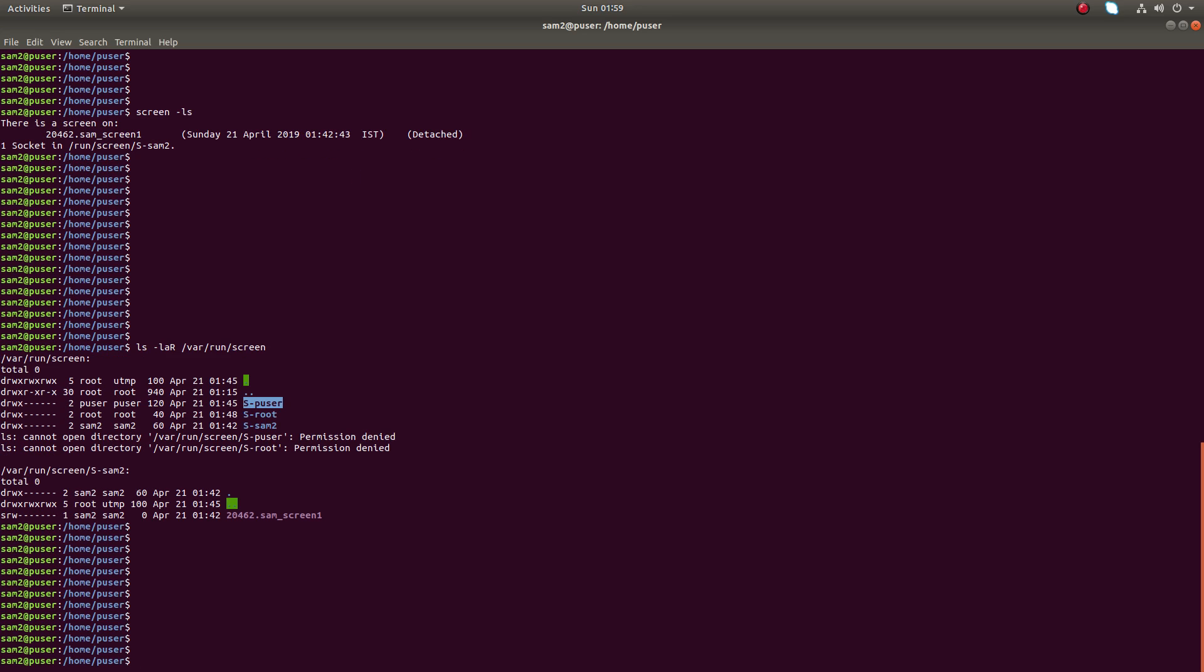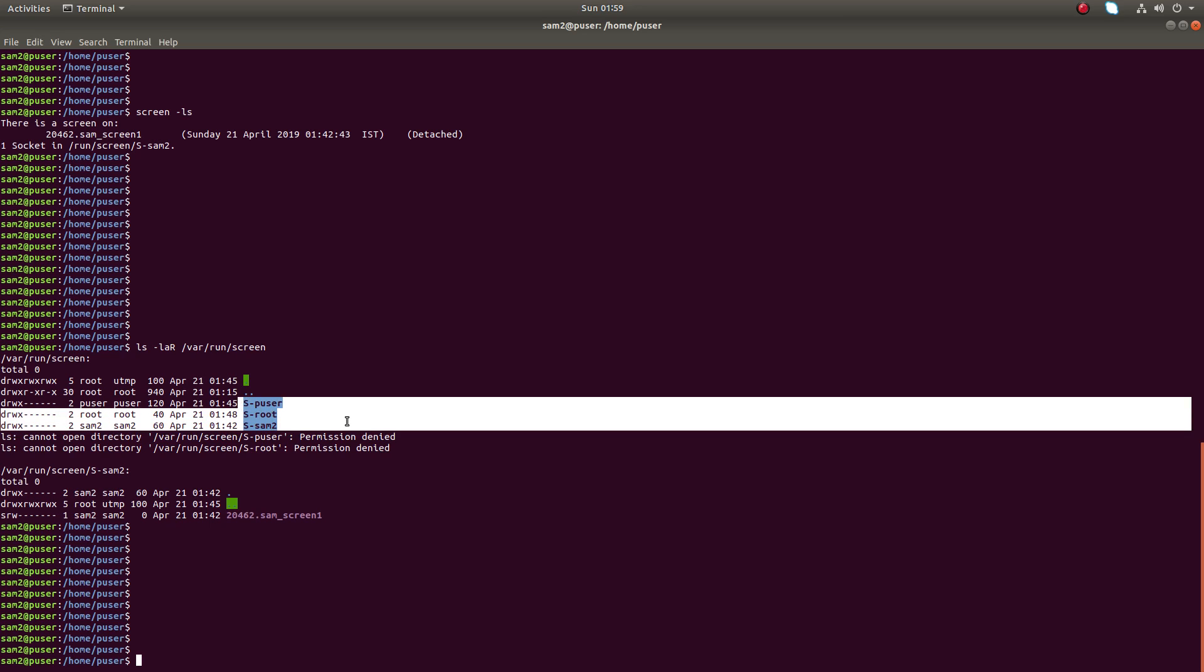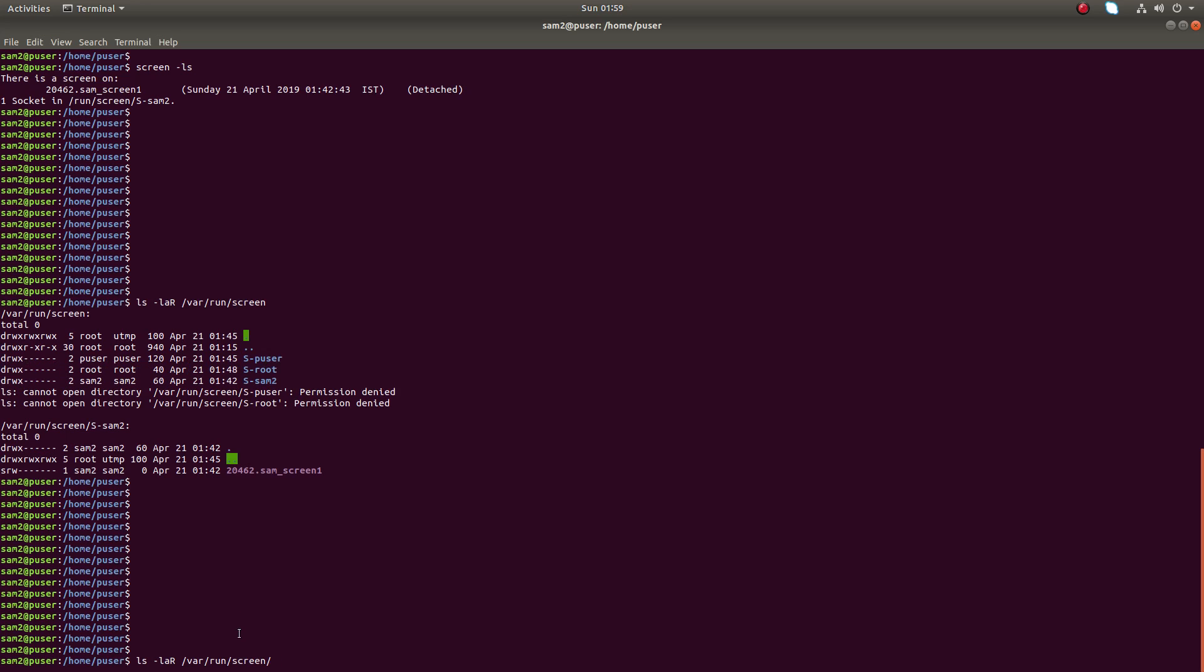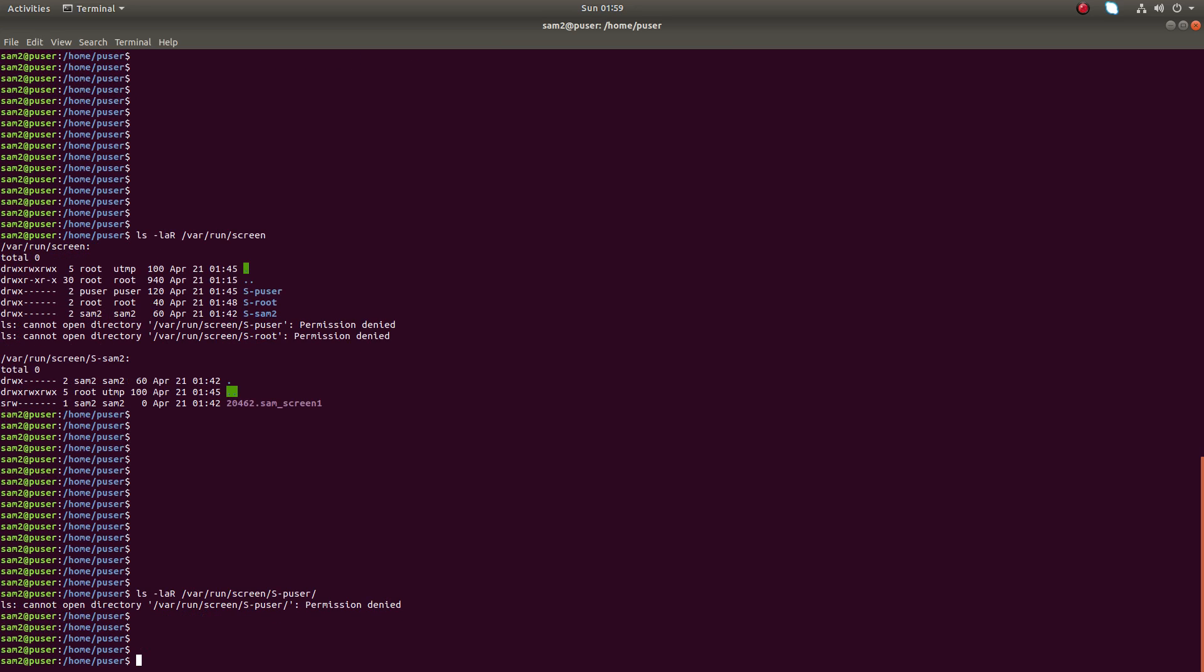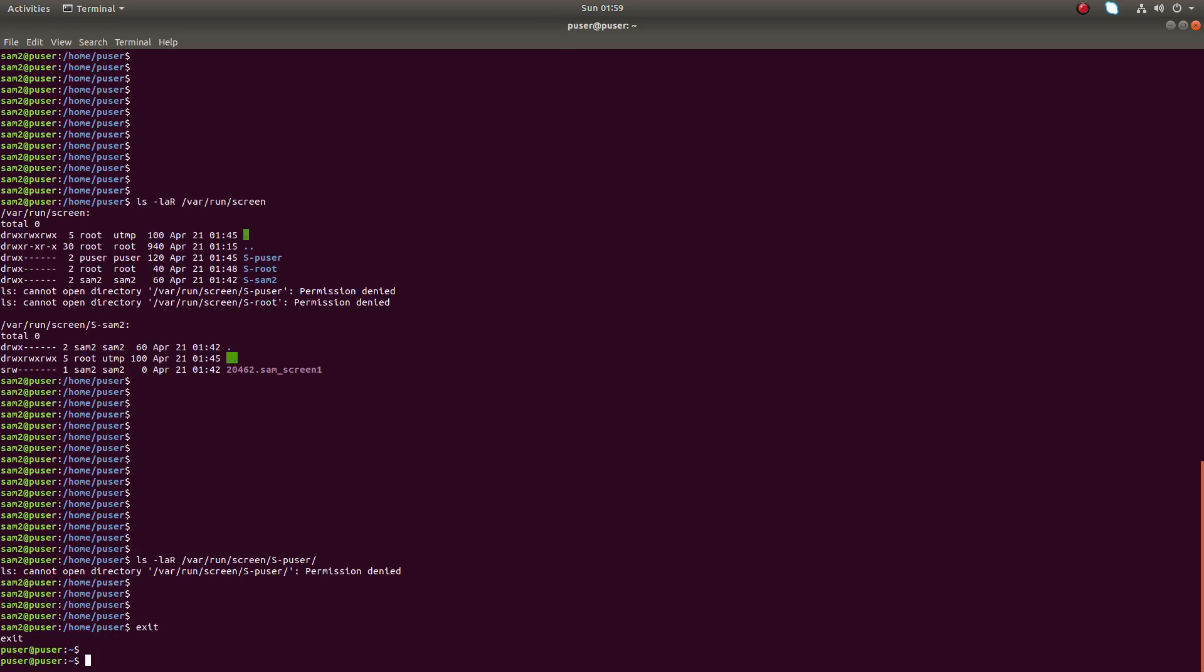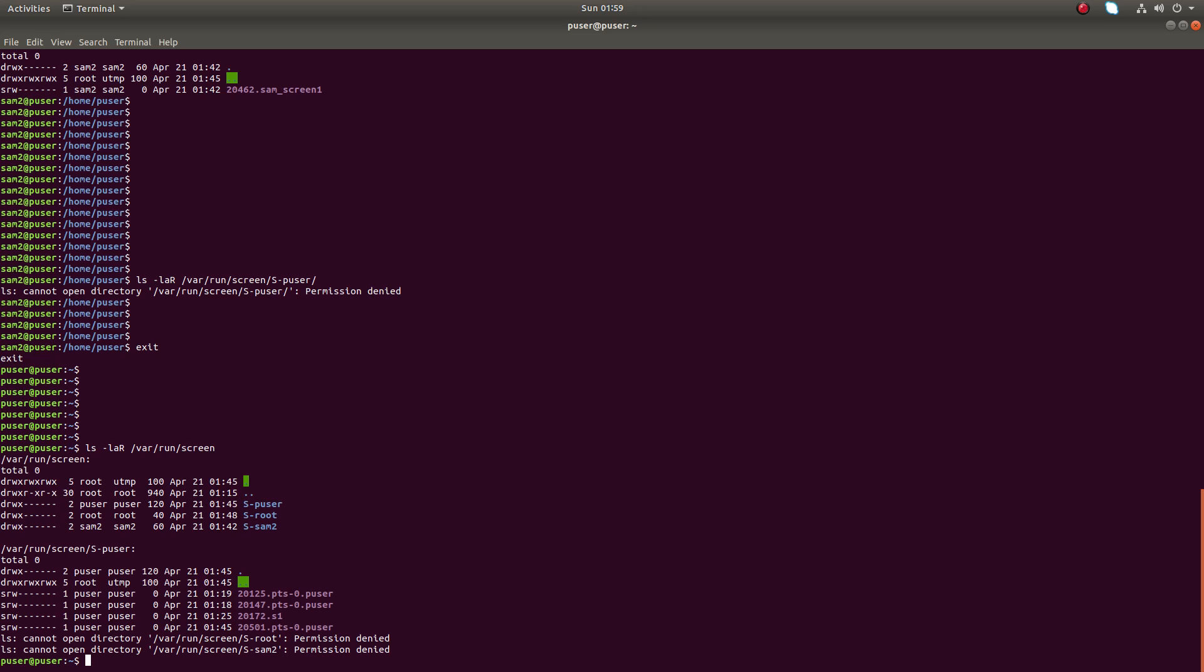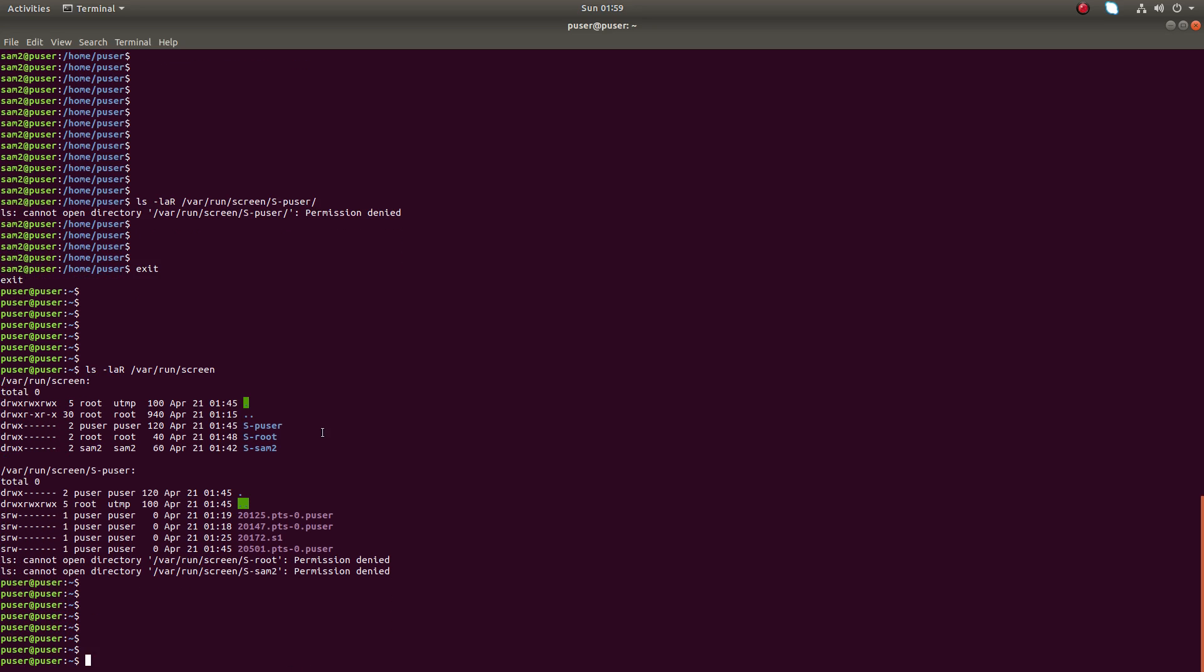We cannot see what the sessions are, we can only figure out that these users have created some sessions. If we try to access that particular folder under /var/run/screen, for example s-puser, he doesn't have permission. Let me exit from here and go to p user and run the same command ls -lar /var/run/screen and try to access sam2's s-sam2.